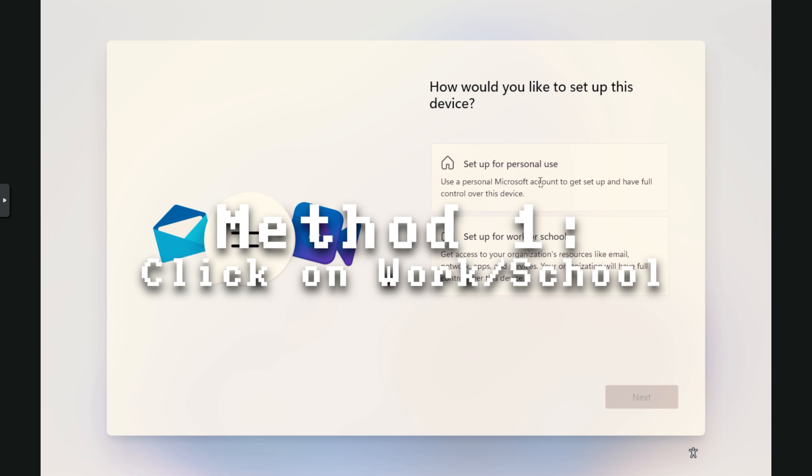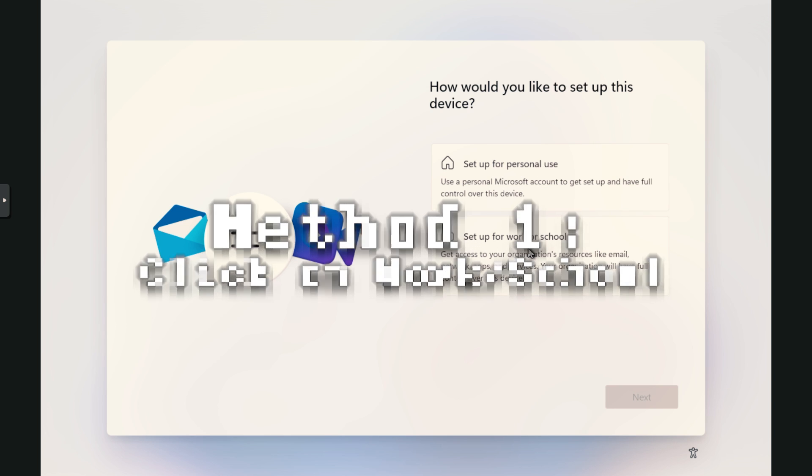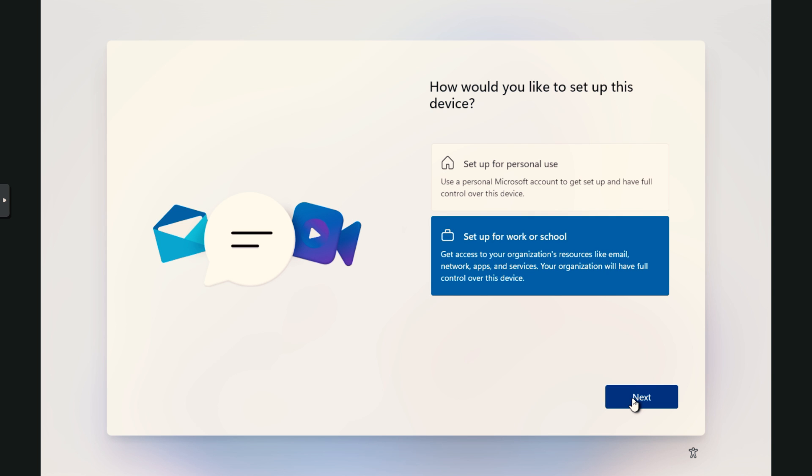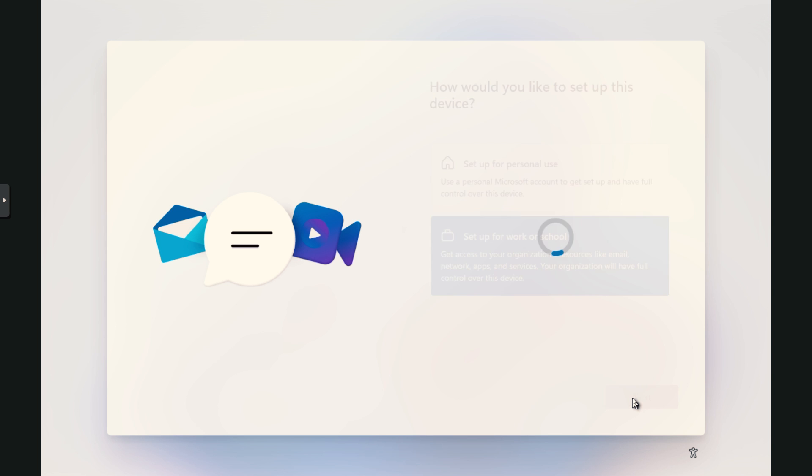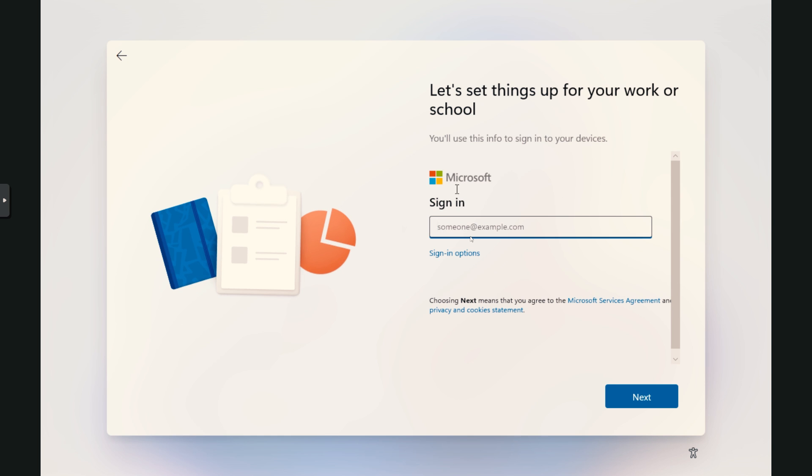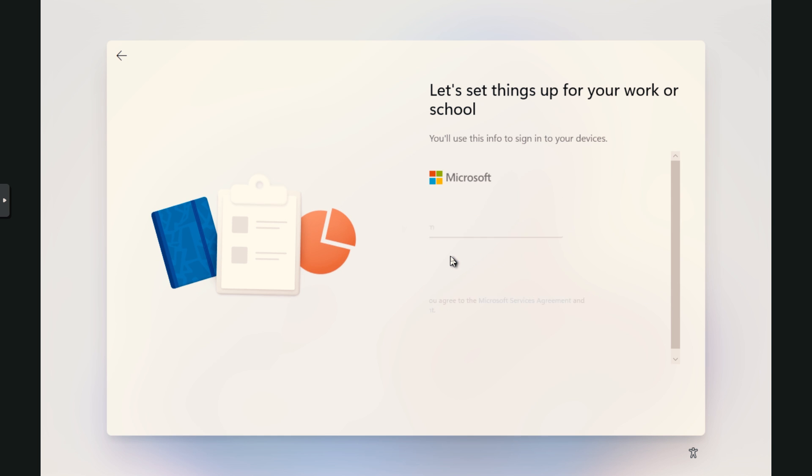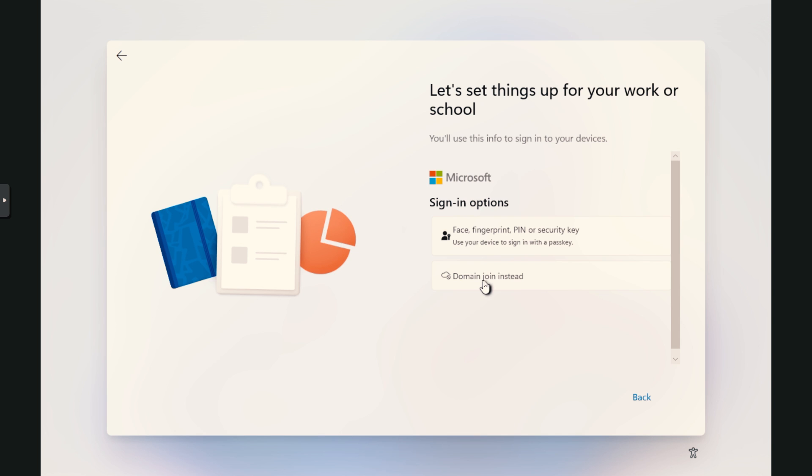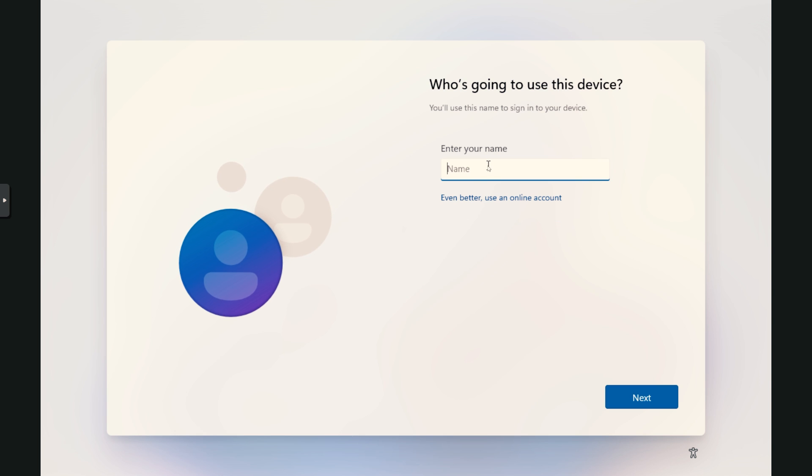First off, I'm going to show you the easiest way to use an offline account. And that is to set this up for a work or school. You're doing work at home, right? Maybe you're running a school. I don't know. So you click on that. And you know, you don't have to be in a school or use it for your work or whatever. But it's going to ask you to sign into your Microsoft account. Just click sign in options and click domain join instead. So that's it.